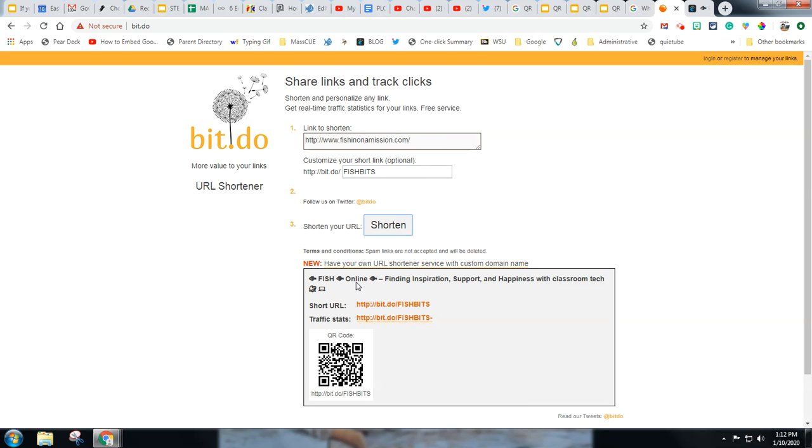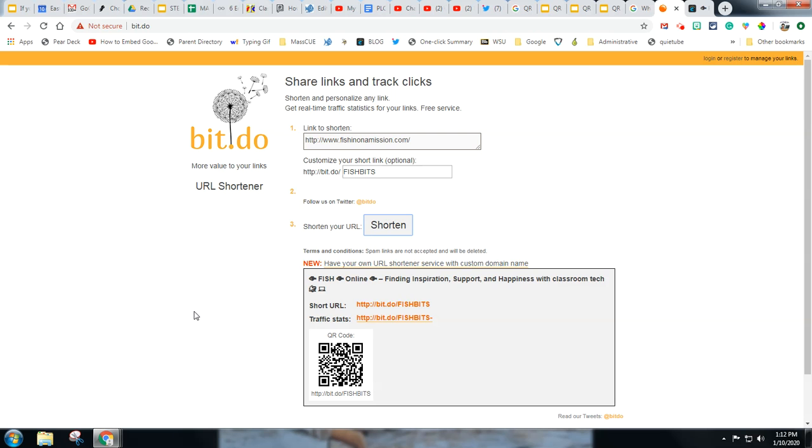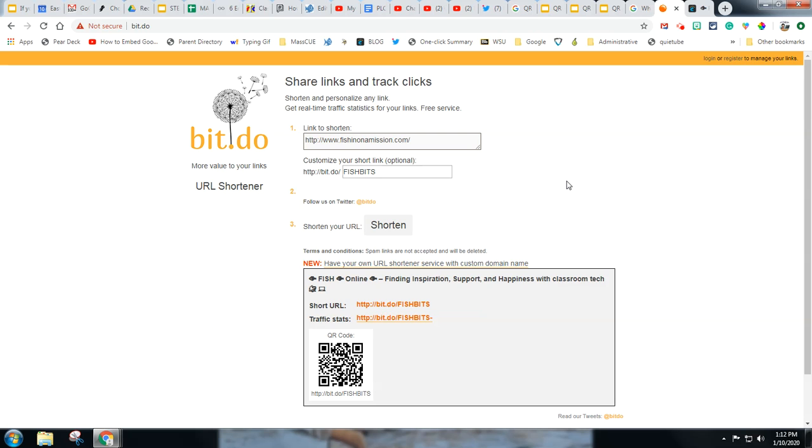And now what's nice is I can simply right click this QR code and put it where I want it to go. I can enlarge it. I can print it, do whatever I want with it. And I also get this nice URL that's shortened that I can also put where I need it to go. So just in case somebody needs the URL, instead it shortens it to this nice bit.do fish bits.